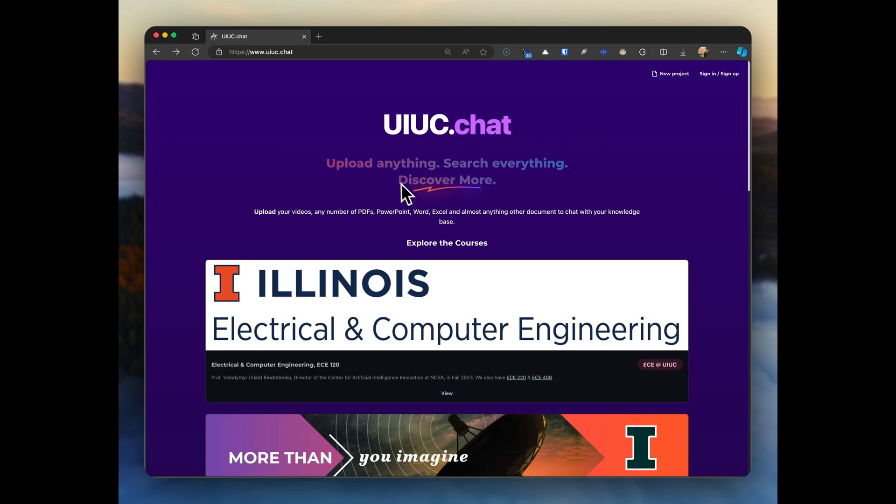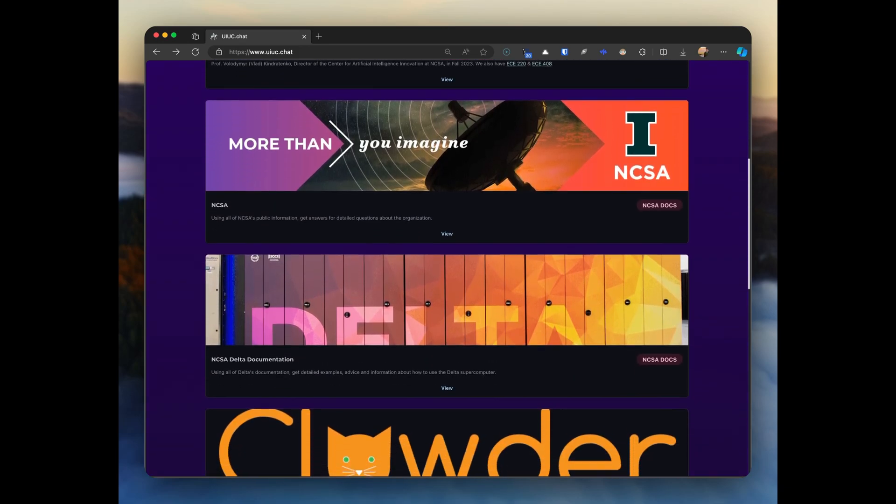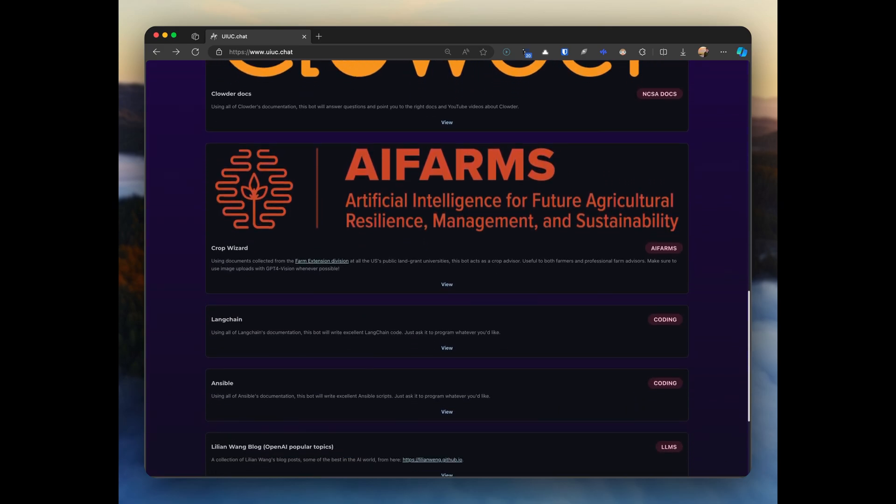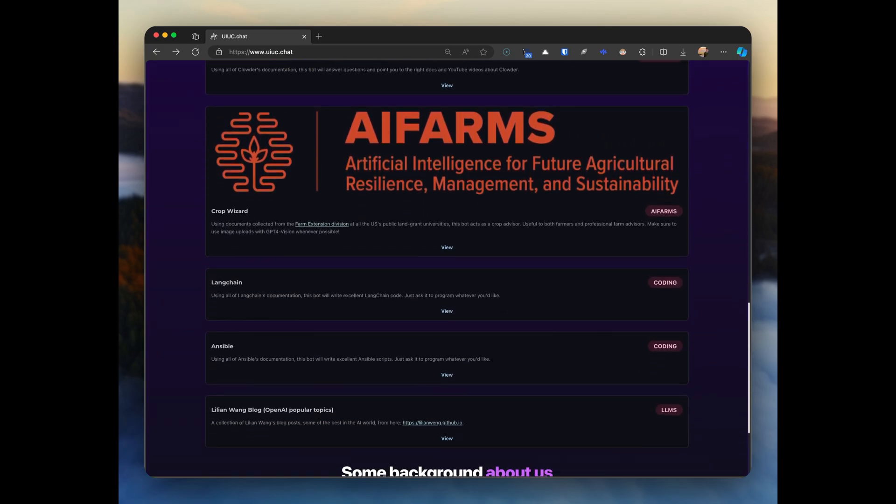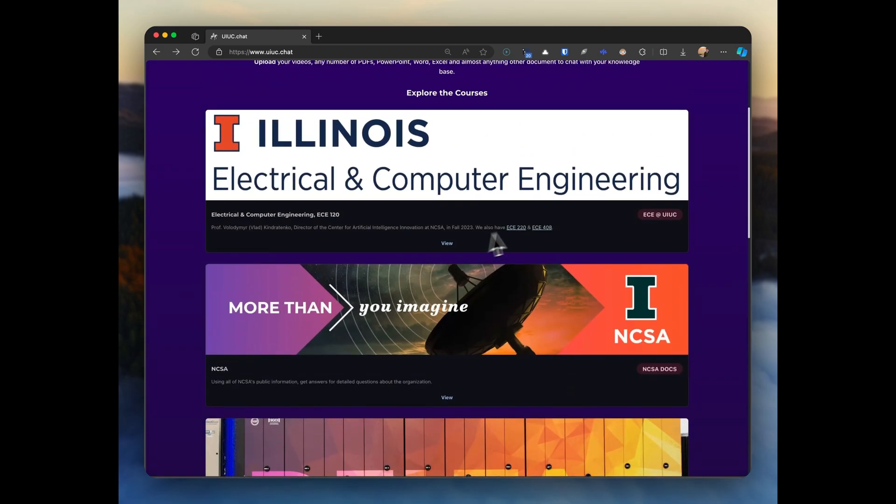UIUC.chat is the fastest and lowest effort way that I can imagine to train your own LLM. Looking at our showcase, let's try an electrical engineering course.